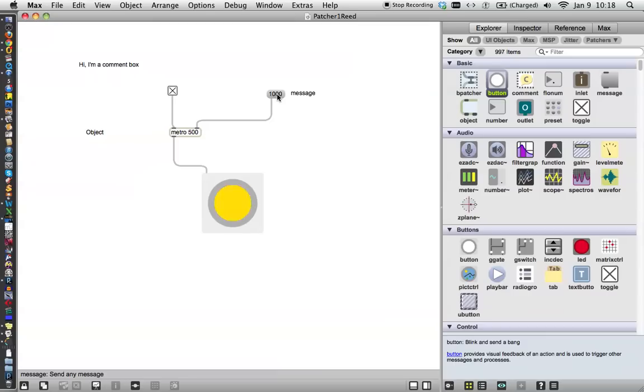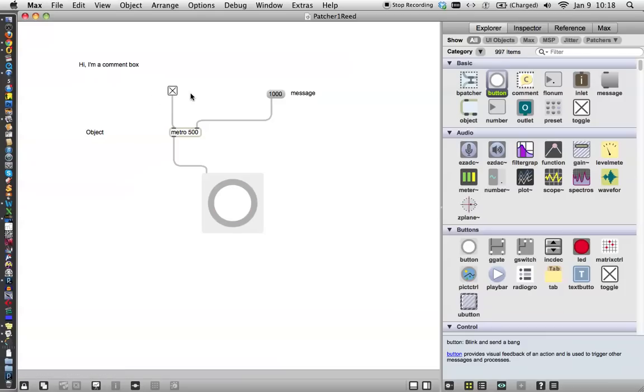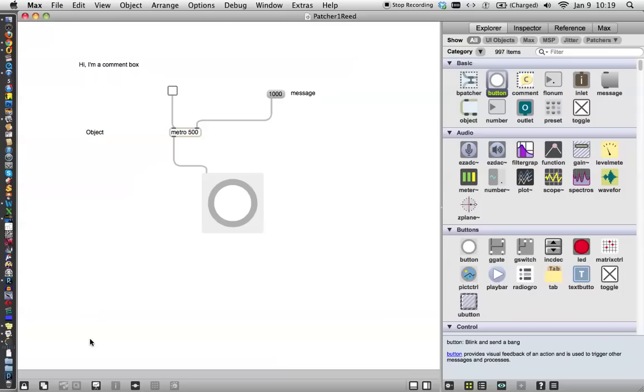And that is the simple patcher. Now we can click on the toggle again and stop. Click on the toggle again to start. And that is the first patcher in Max. And I'll be back with the next video. Thanks.